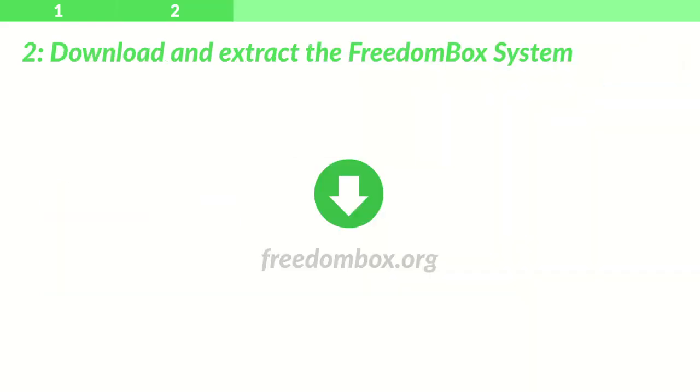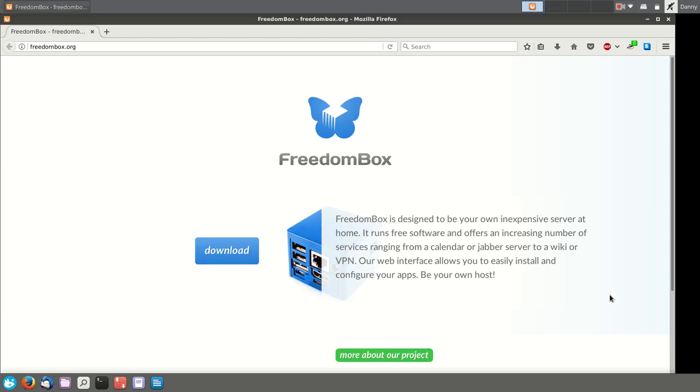Step 2: Download and extract the Freedom Box system. Open your web browser and go to freedombox.org. Click on the big blue button that says Download.